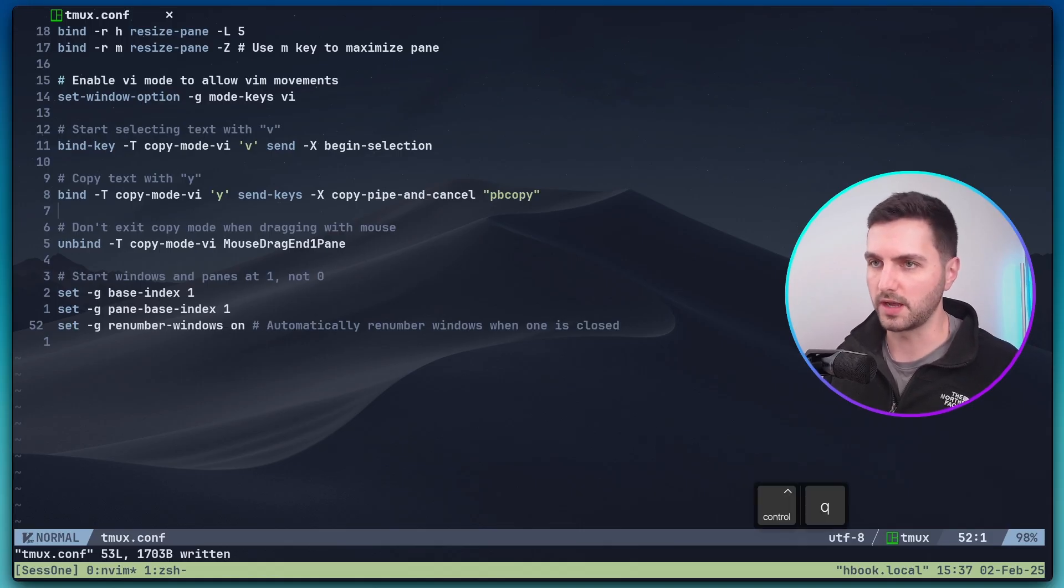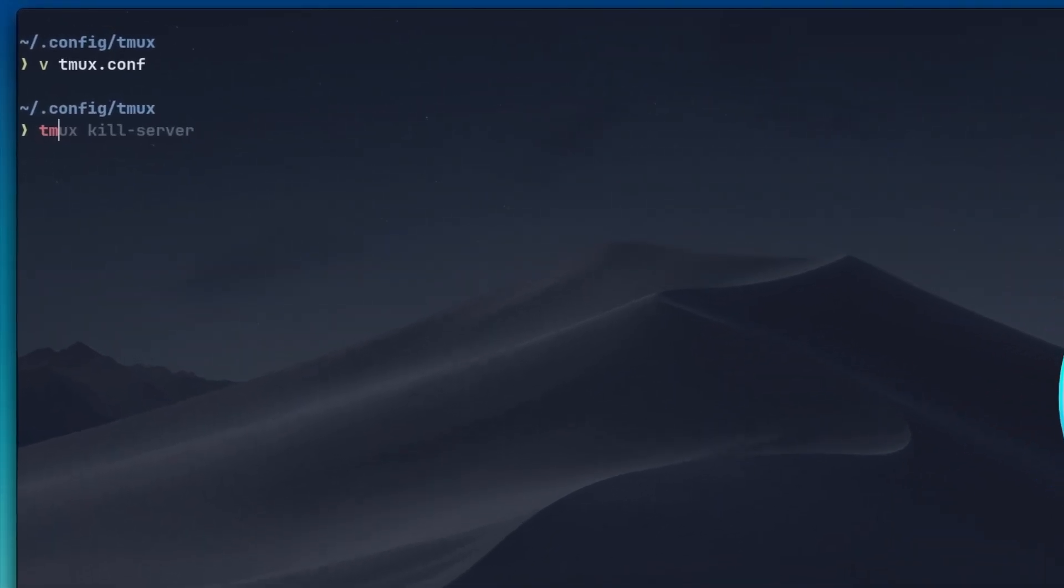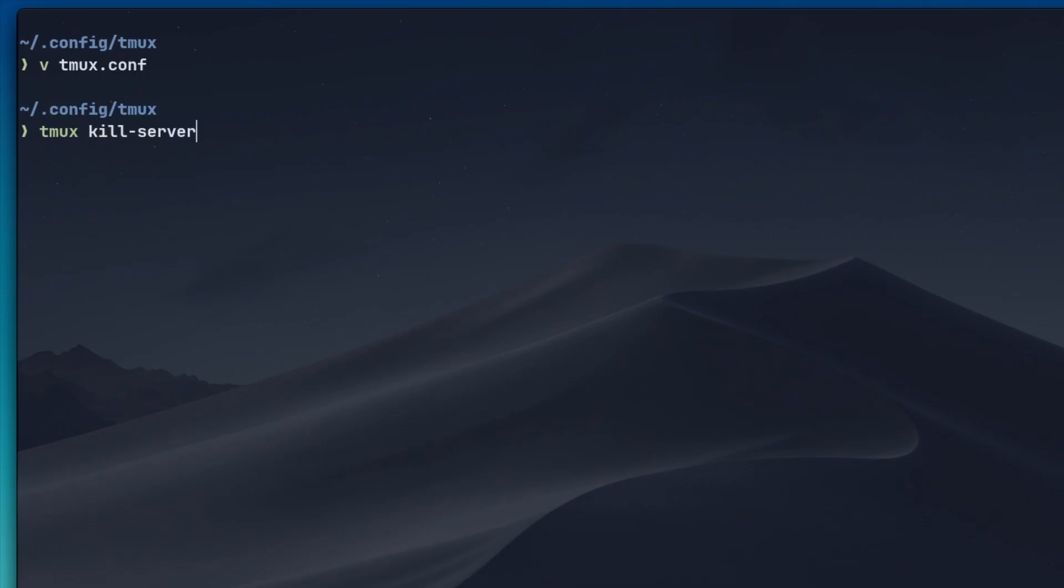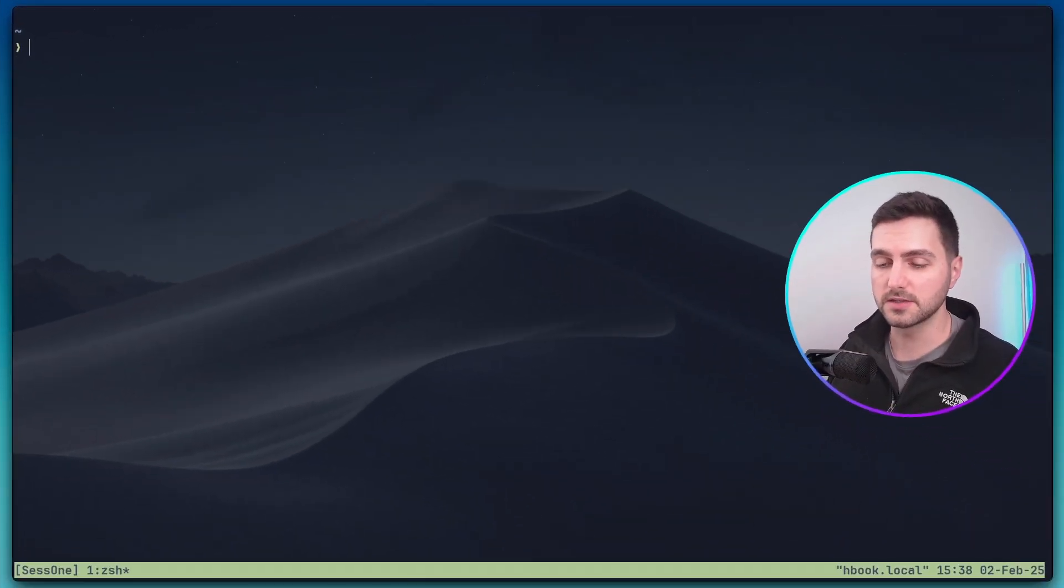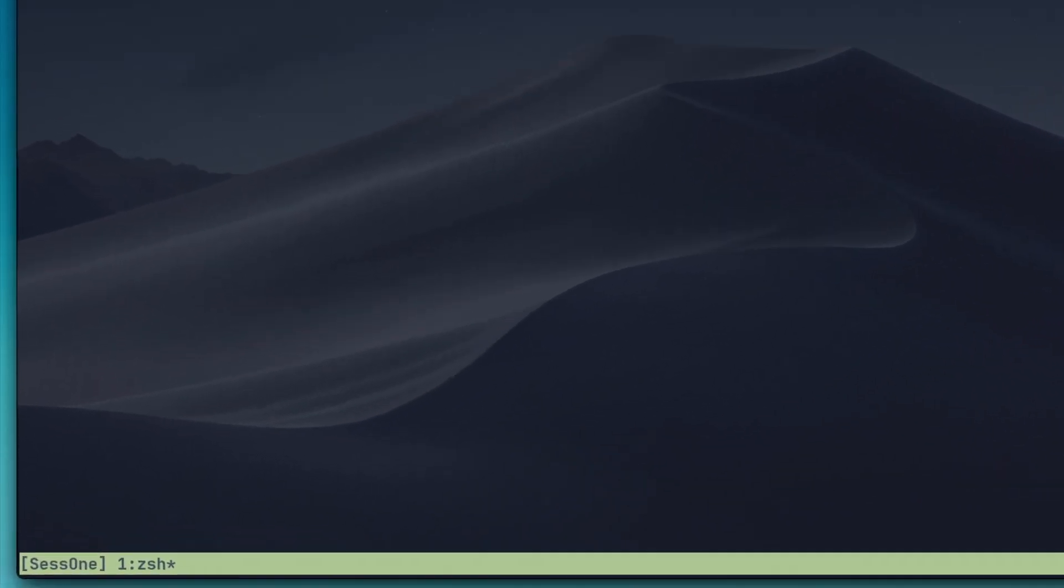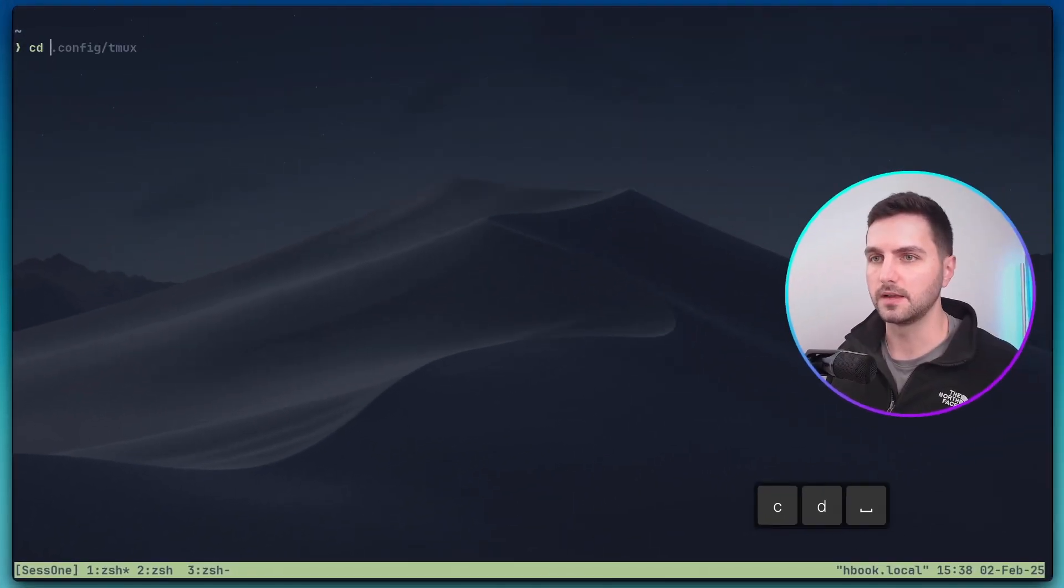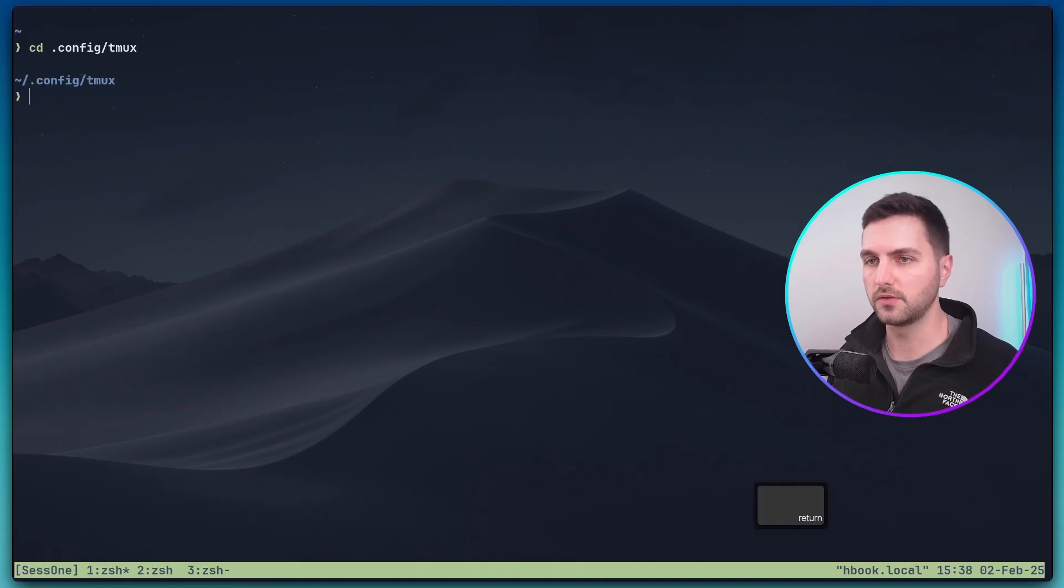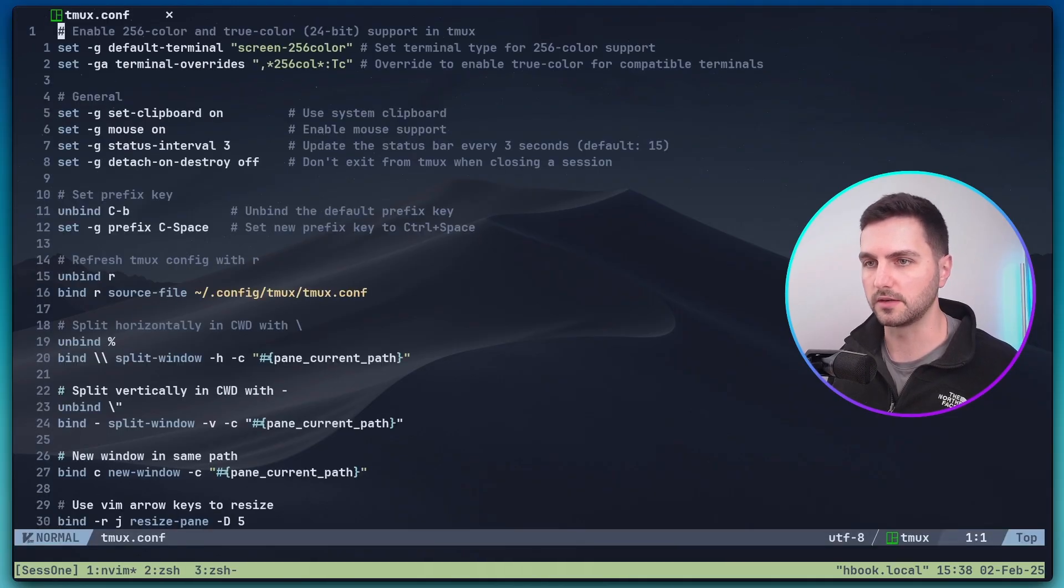For this change to apply, we might need to restart tmux. So I'm going to exit out of neovim and run tmux kill server. And now let's create again a new session. And now we can see in the tmux status bar that our first window number is one. And if I create a new window, it's two, three and so on.